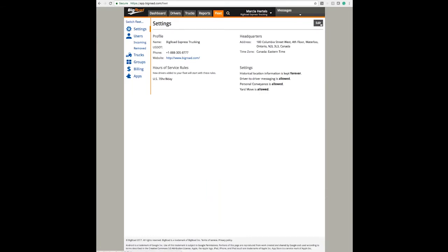If you don't see the Edit button, that means that you're not an administrator, and you will need to have the administrator of the account log in to make these changes.